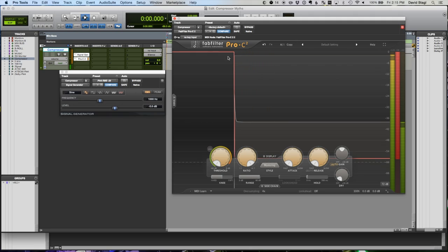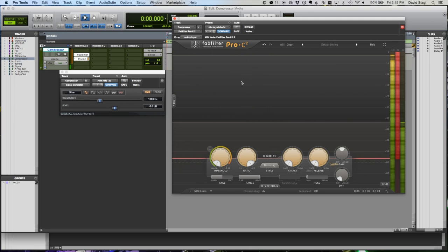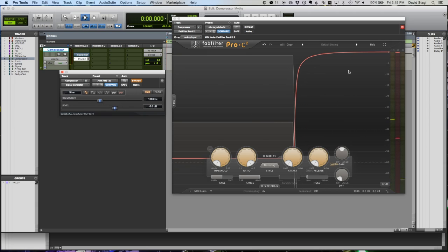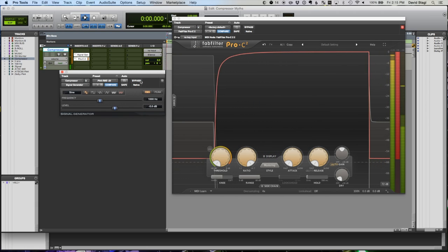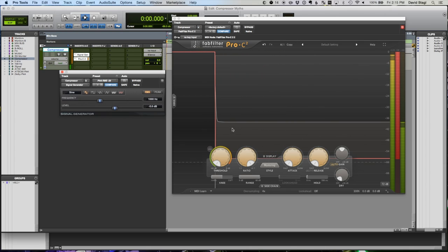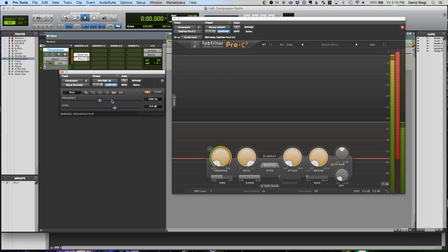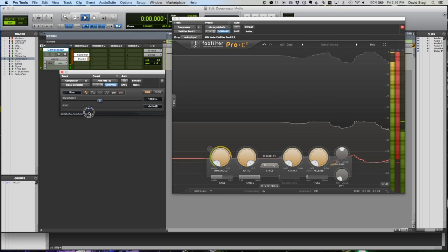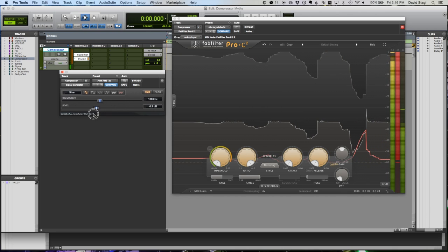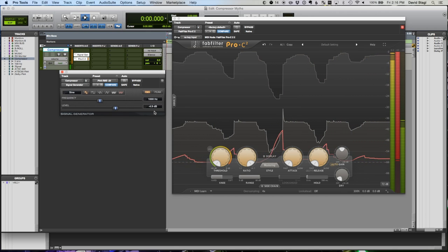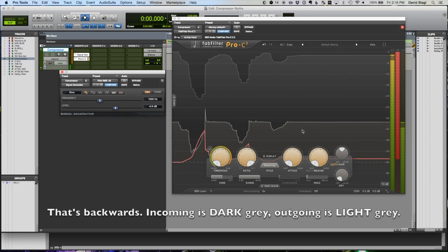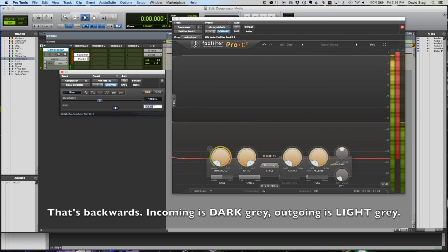That red line at the top is what the compressor is doing. We can see right here our gain reduction. If I bypass it we see it goes up and releases. If I un-bypass it we get that signal. This gray area here is what the signal is doing. If I adjust the level of the signal you can see that going up and down. The incoming is this light gray and what goes out is this slightly darker gray.